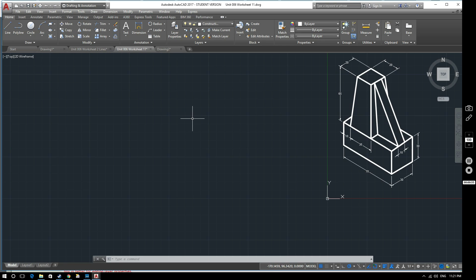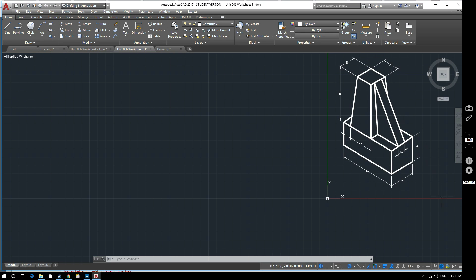Hopefully by this stage in your studies you're familiar with the terms first angle projection and third angle projection. For this particular drawing we're going to be working in third angle projection, and more information on that can be provided if you're not sure how that works. So let's look at how we're going to produce this drawing. If we consider this to be the front face, this to be the top, and from this side to be the side, then we can make a start.